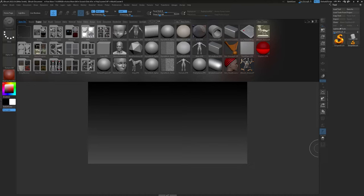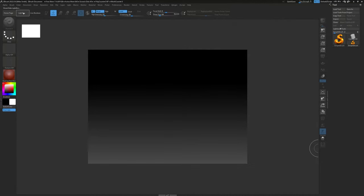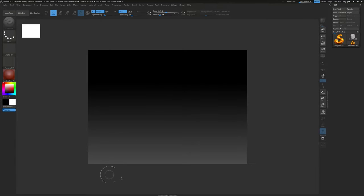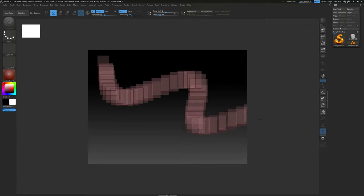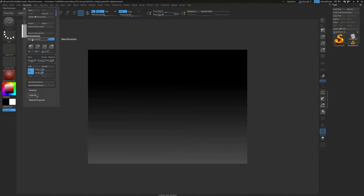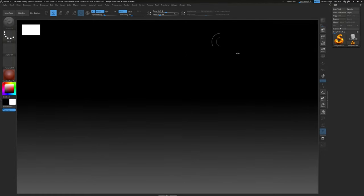When you first open the program you have what's called the lightbox — it's kind of like a file browser, and you can toggle it open and closed with the lightbox button. Depending on the size of your monitor the canvas might be small and not fill the whole screen. The first thing I usually do is go up to Document and hit New Document, and it will create a new document that's the size of your screen.